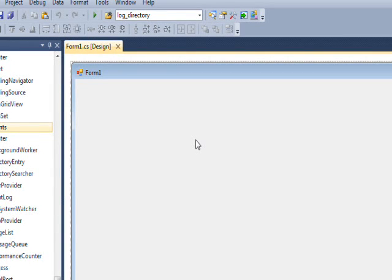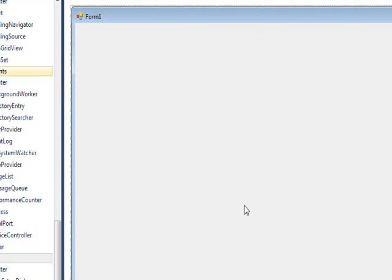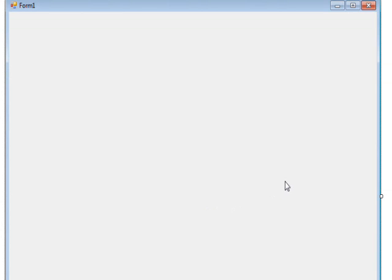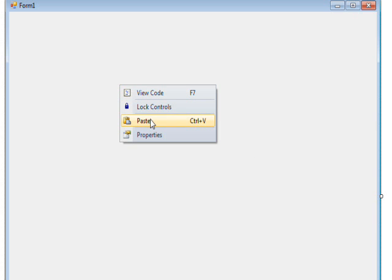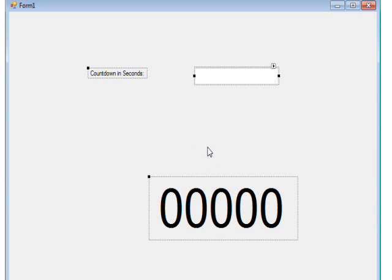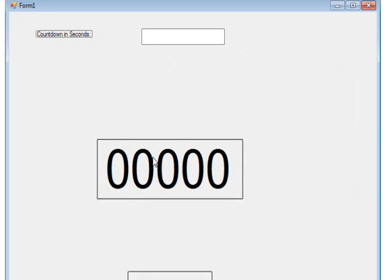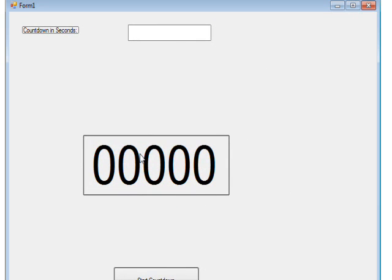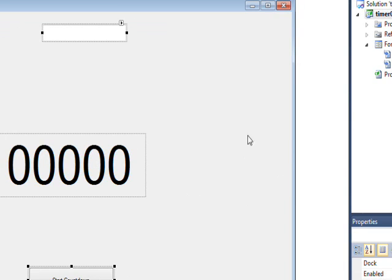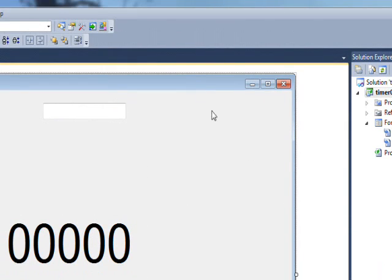Today we're talking about creating the timer control. To expedite matters, I've already saved the controls I want for the UI in the clipboard, so I'll just do a paste and move these controls to a reasonable position and maybe resize the form so it looks a little better.